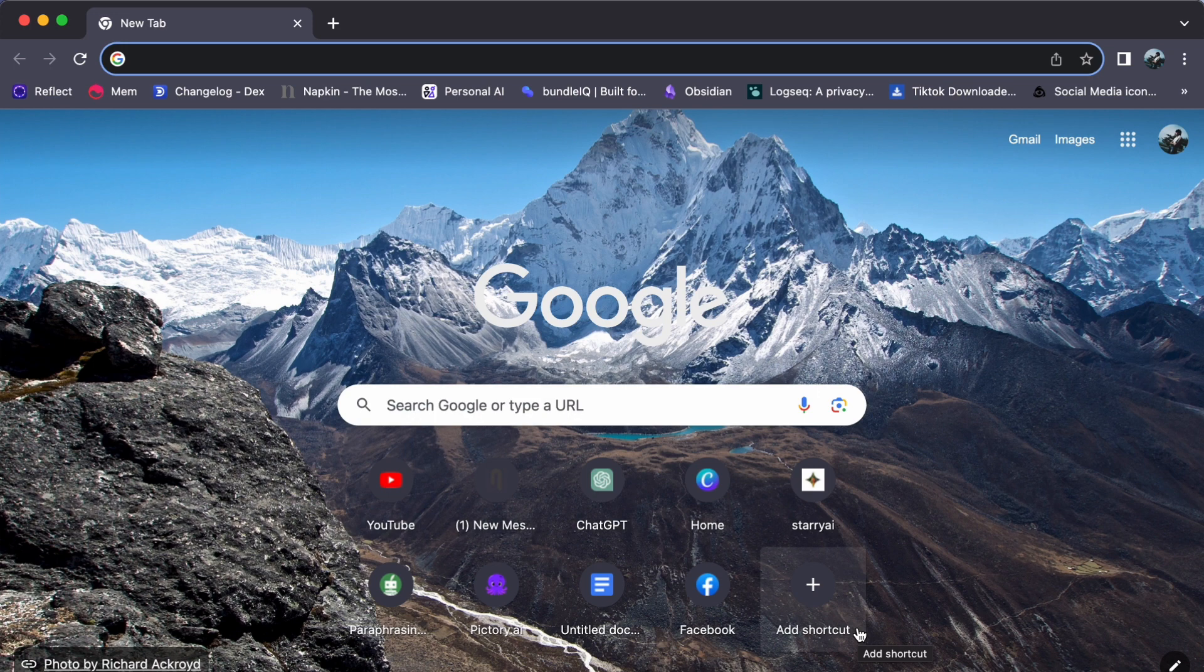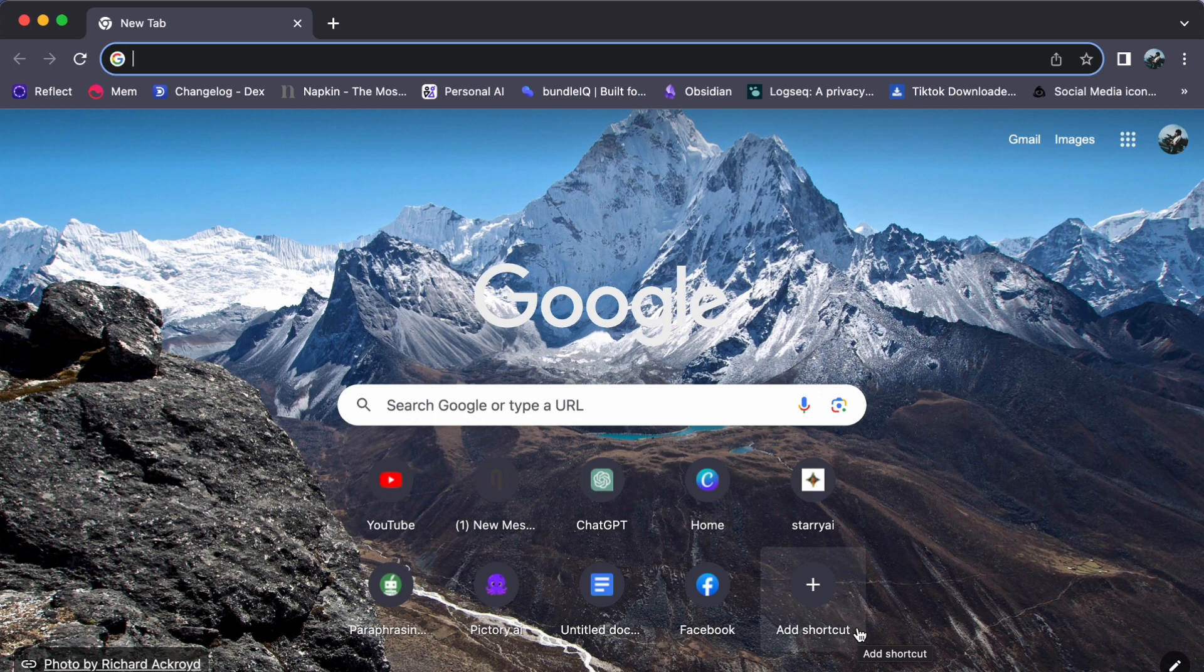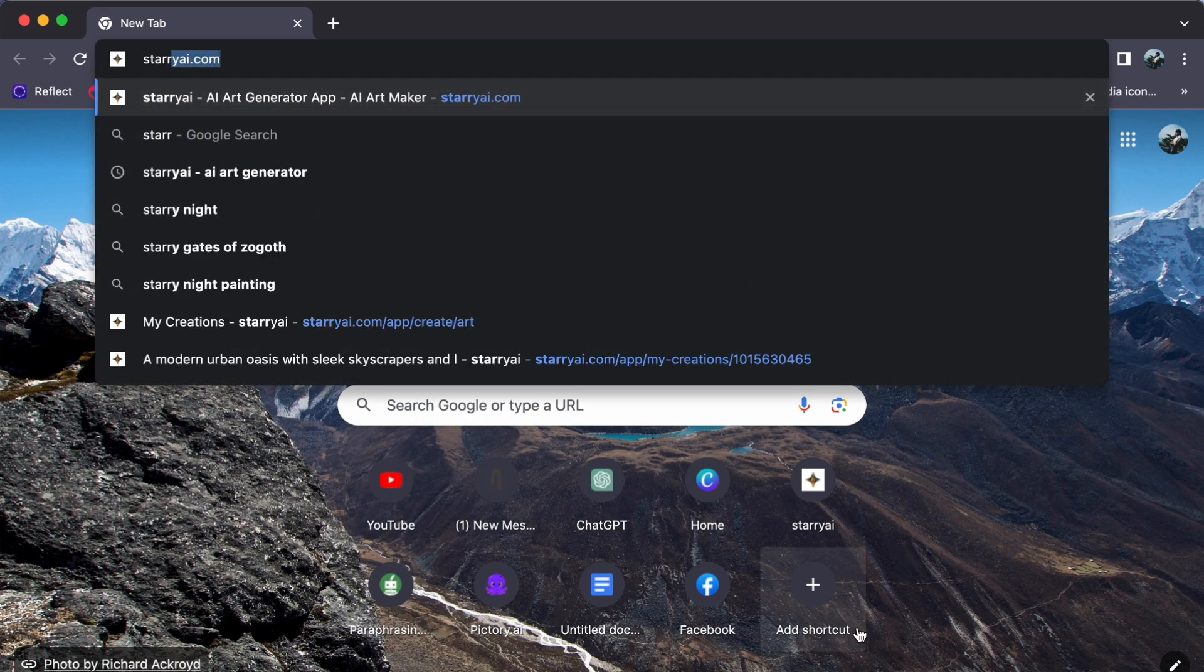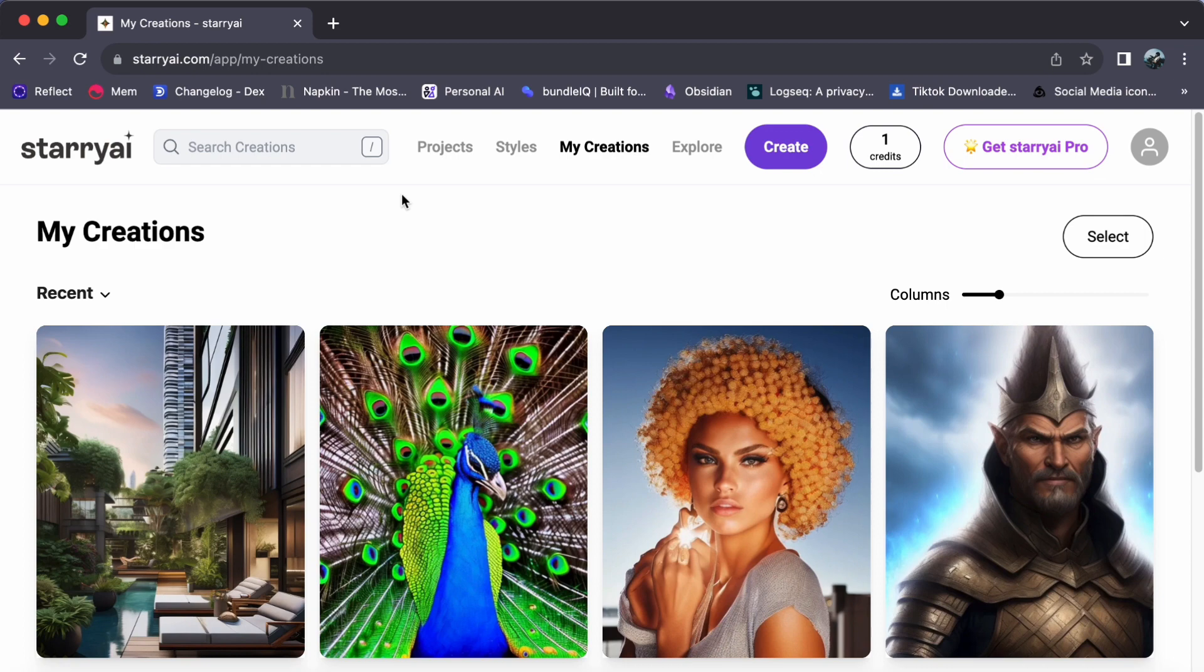First things first, fire up your browser and head over to starryai.com. And if you are new, don't forget to log in.